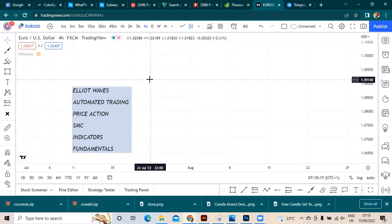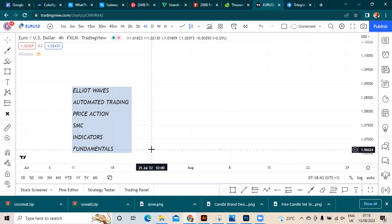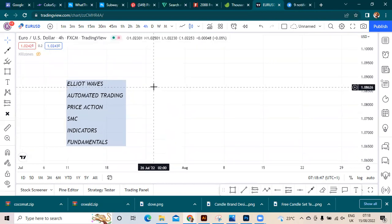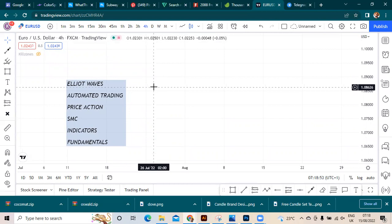I know people that use funny systems - like if London session breaks out of the Asia range to the upside, start buying - and it's profitable for them. They've passed several funded challenges and doing pretty good. Your winning rate doesn't have to be all accurate. Your winning rate can be 50% or even 40% but you're still doing wonders in the market. It all depends on your psychology most of the time. I'll cover trading psychology in another video, but for now this is a series teaching about the general SMC.